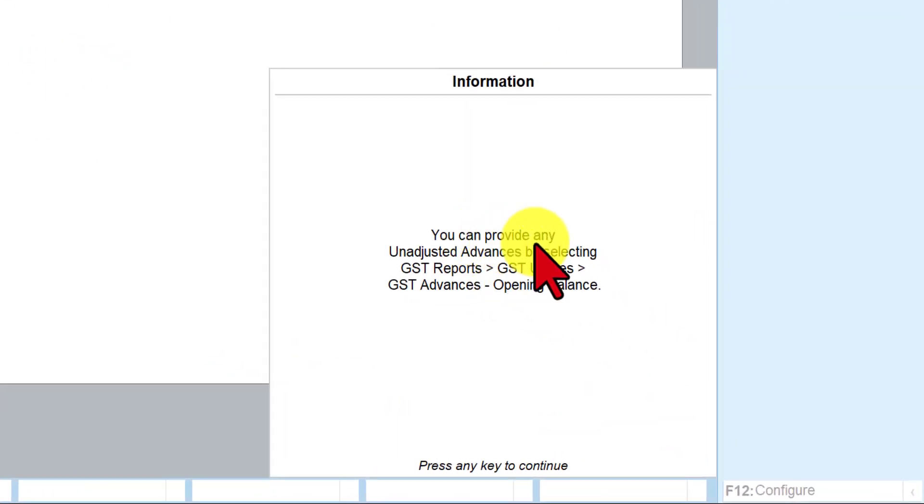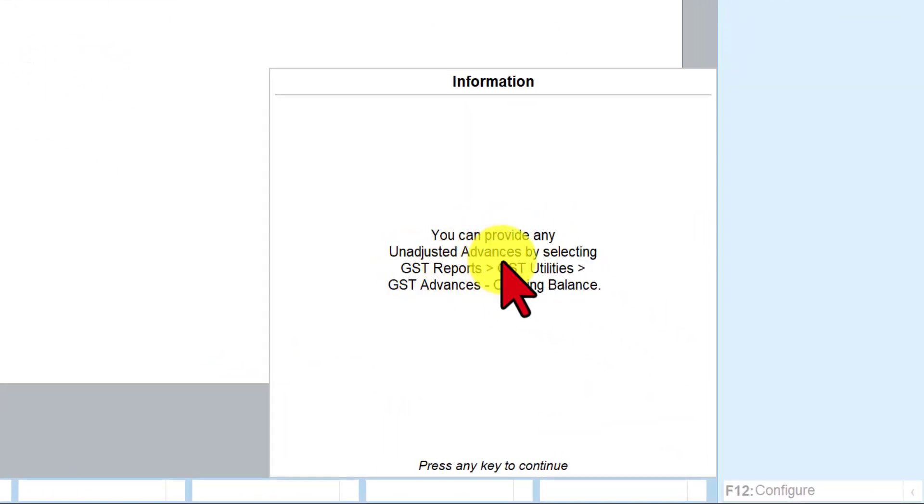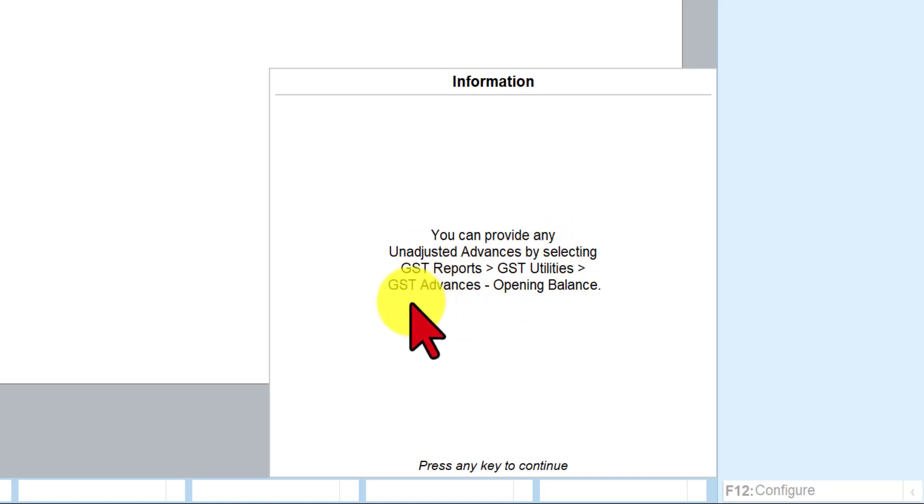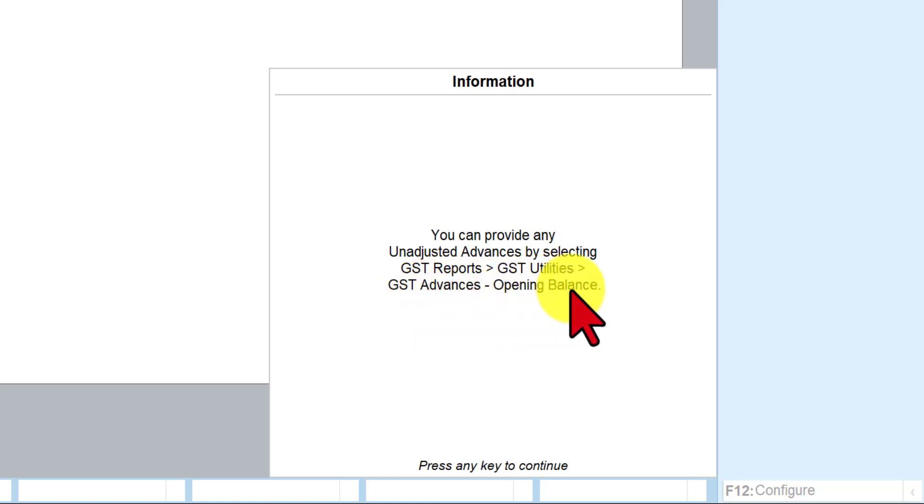So it says you can provide any unadjusted advance by selecting GST report. Under GST report, you have GST utilities and under that you have GST advances opening balance, which is where we are going to enter the opening balance. Now since that information of GST payment of advance is not in the system now, that is the reason why we are going to incorporate that as opening balance.